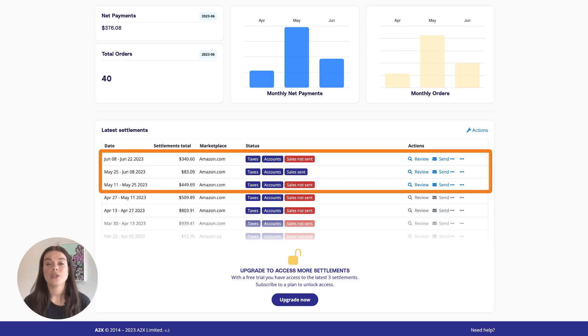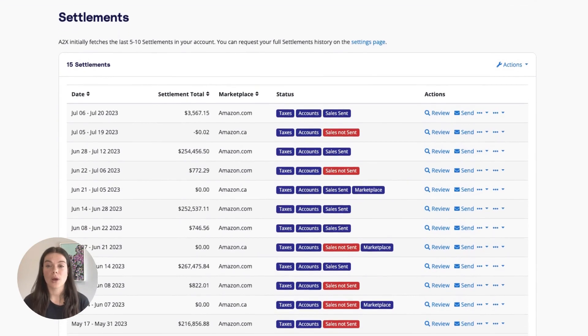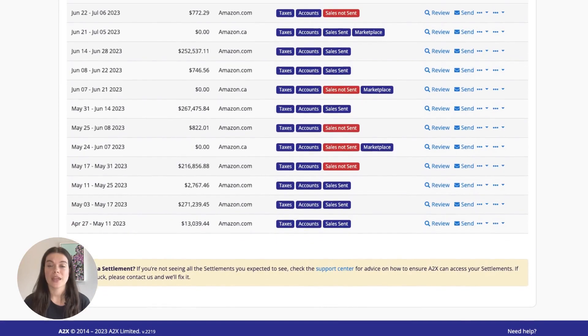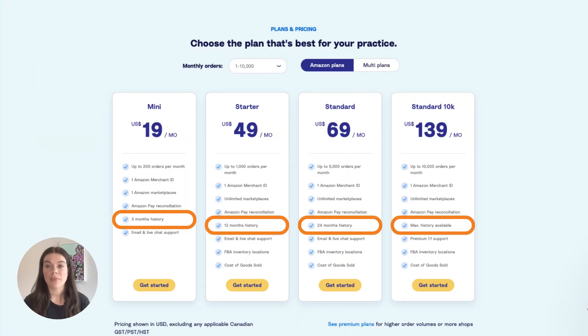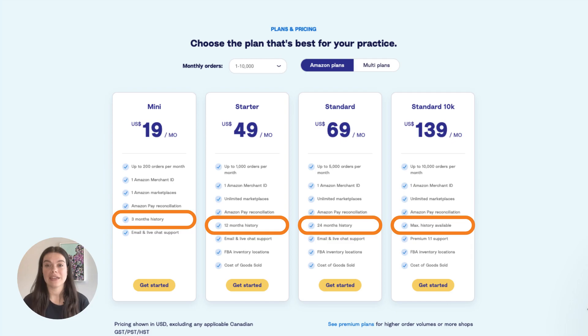When you subscribe to A2X, you will get the option to fetch more historical settlements. The number of months you can fetch depends on which A2X subscription you go for. When your account is subscribed, A2X will automatically fetch new settlements as this data becomes available.